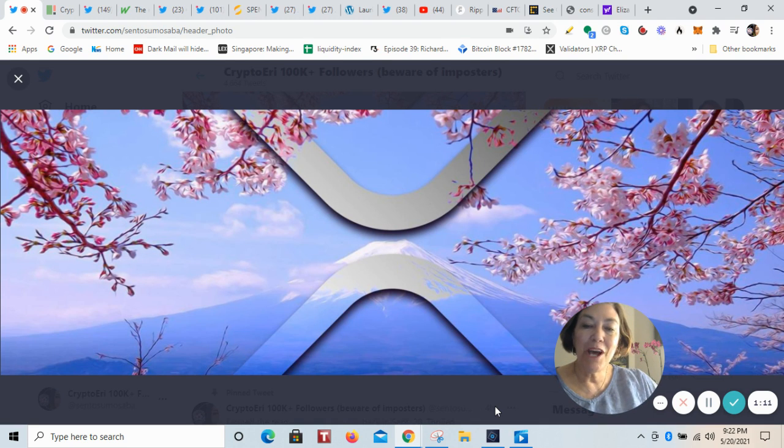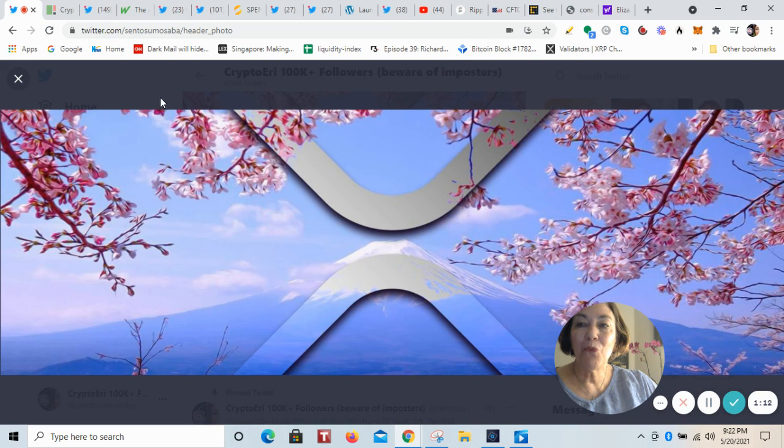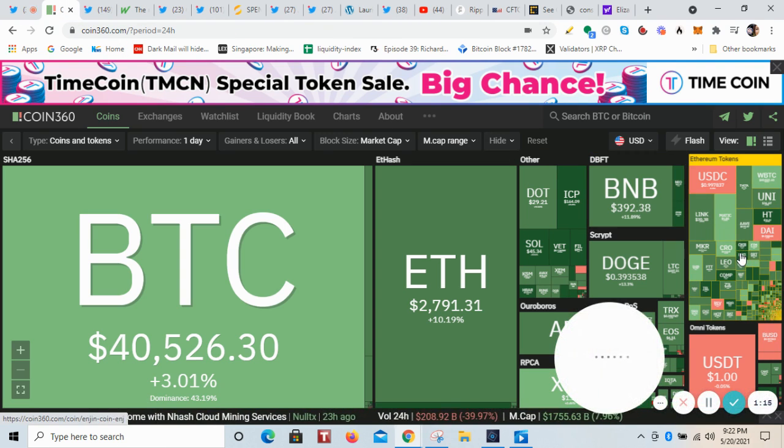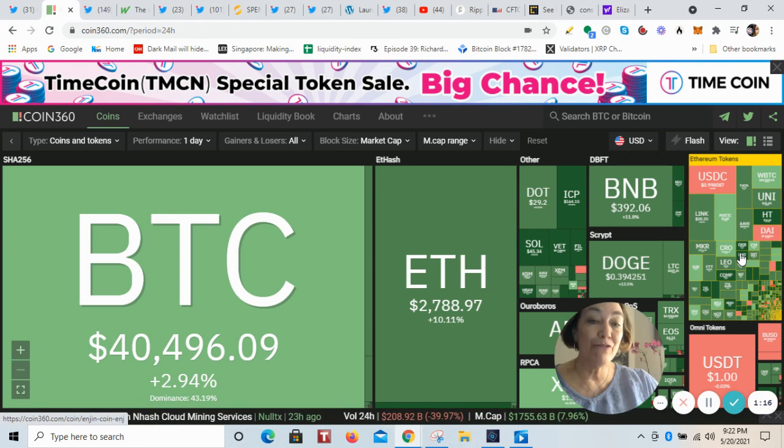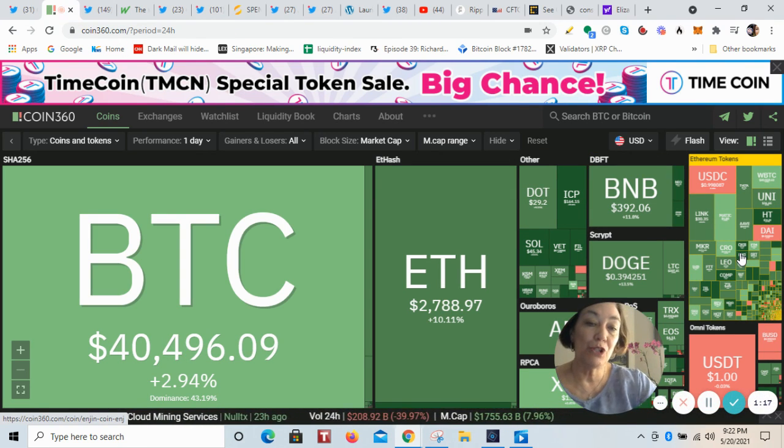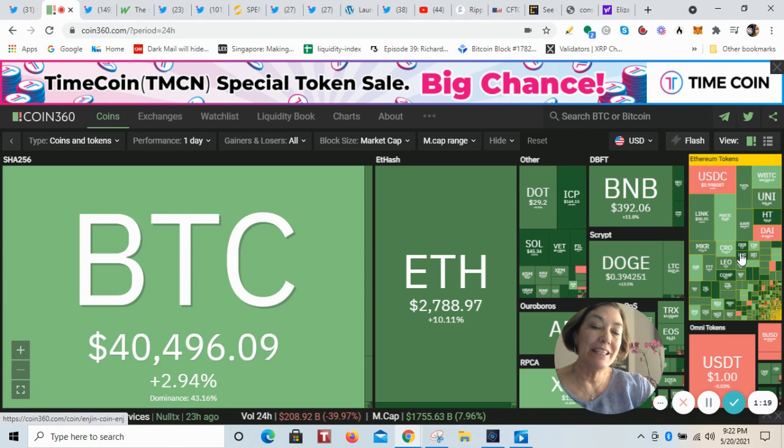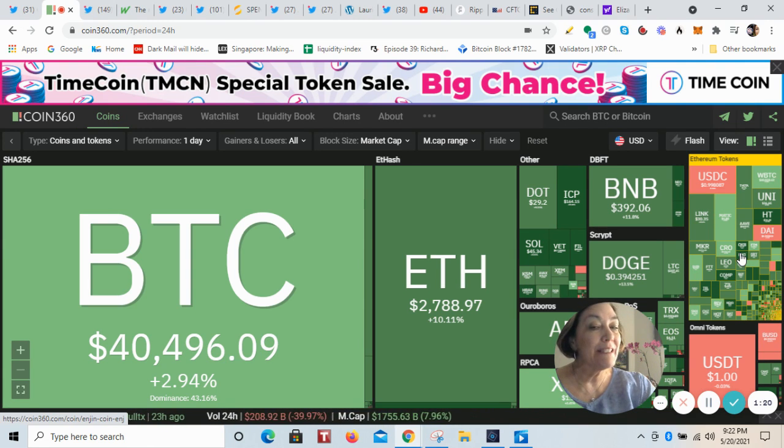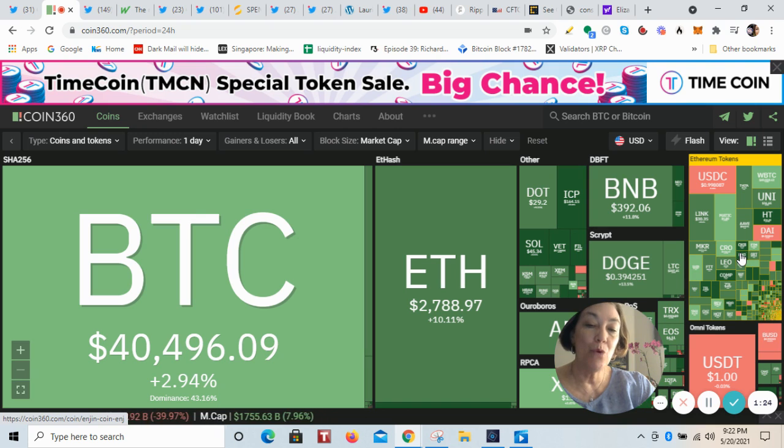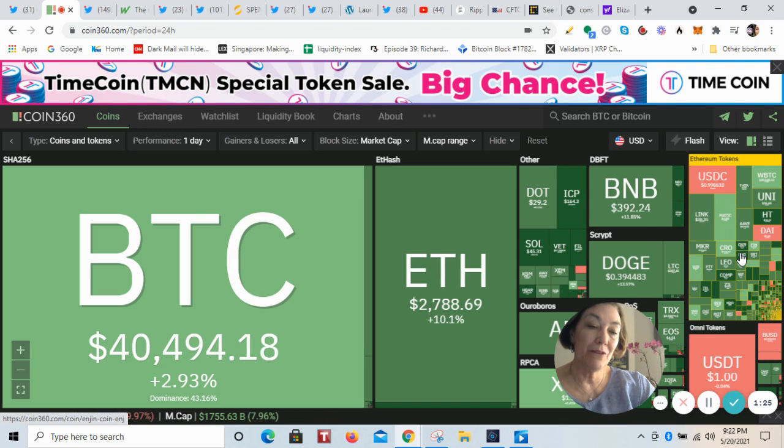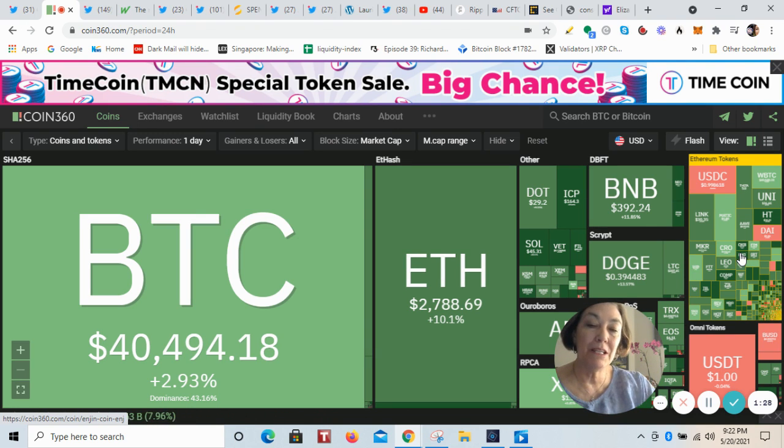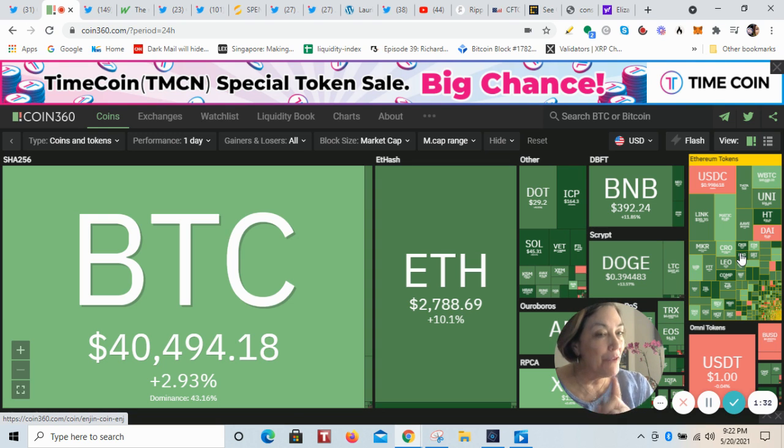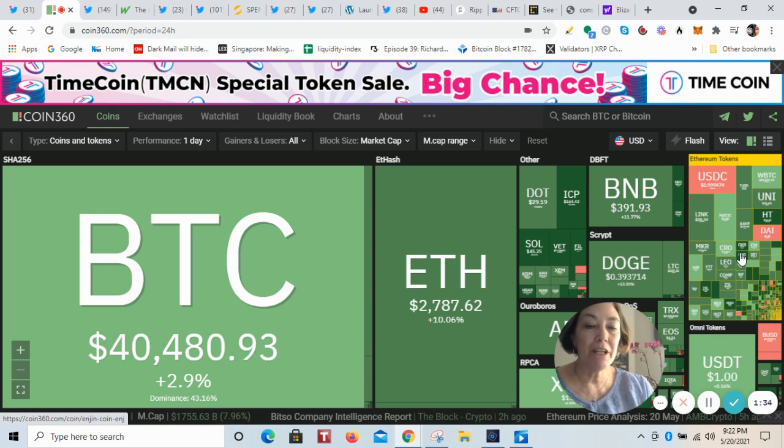First, we're not quite where we were before the dip. XRP did flip Doge, but the global market cap is sitting at $1.7 trillion. Compare that to the all-time high of $2.4 trillion. So we've got a ways to go still to get the money back into the market.